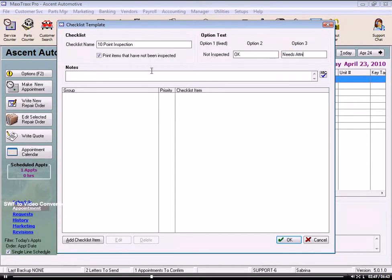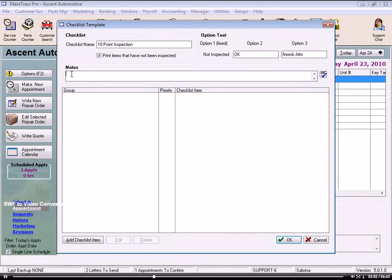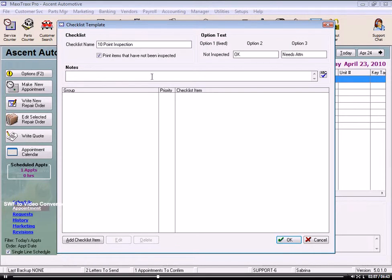In the Notes field, we can enter a note that will automatically print in the Notes section, or we can just leave it blank to be filled out when the technician hands in his checklist. And here is a spell check function to check our entries.